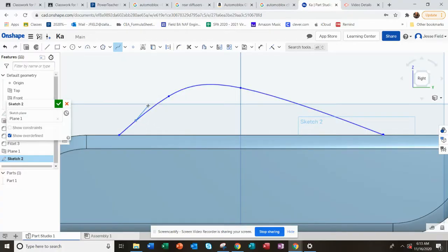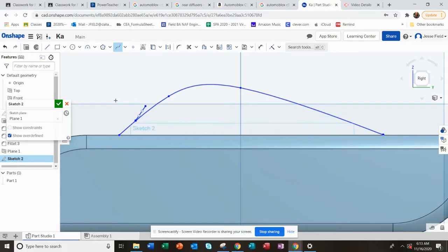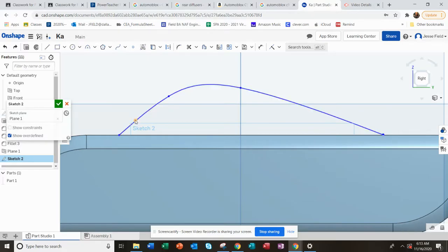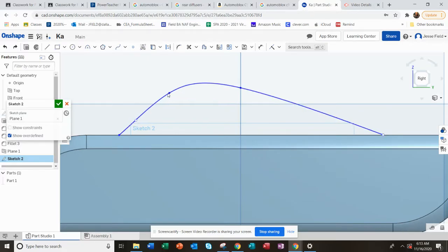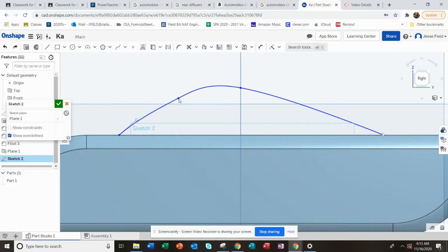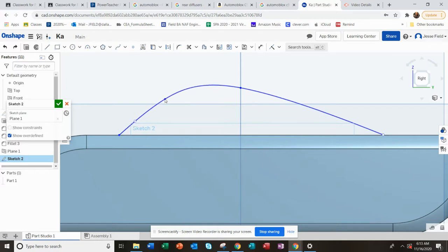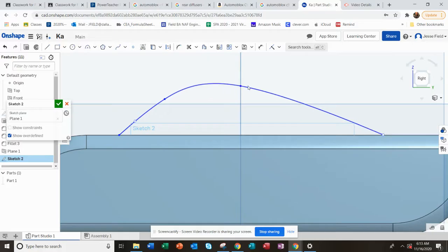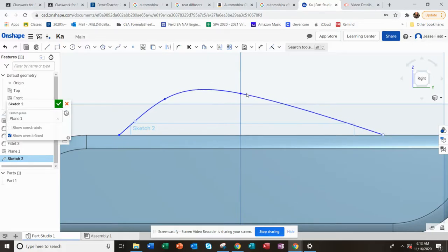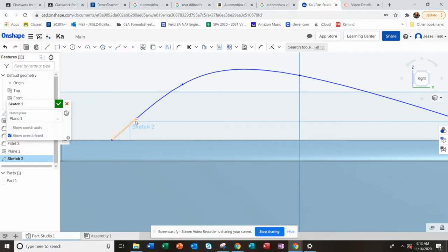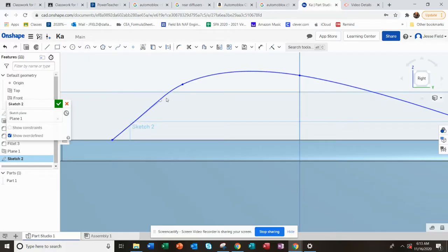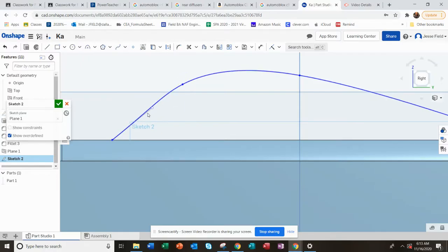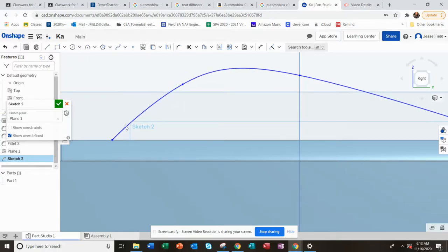You can move these points around to kind of change the contour of the spline afterwards, which is handy to do to try and really get the shape that you're looking for.